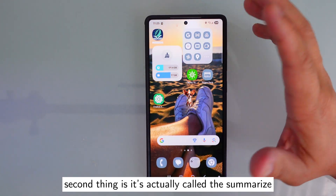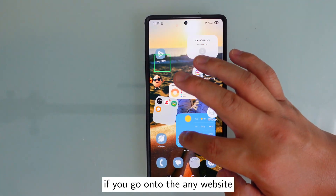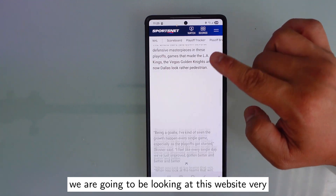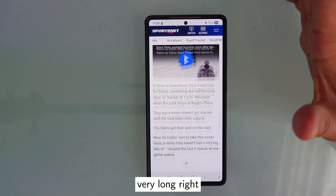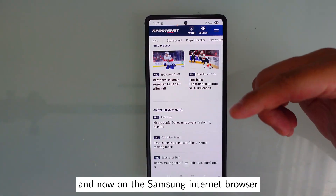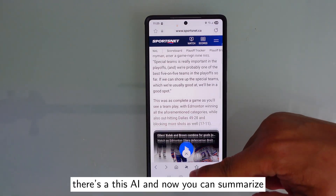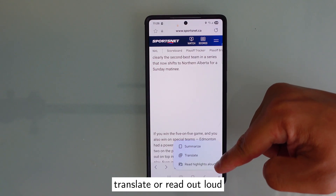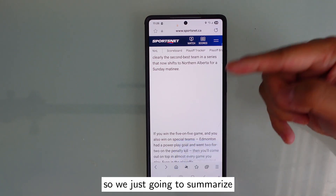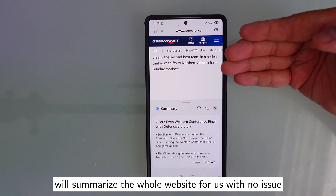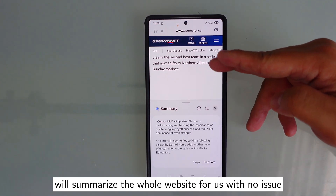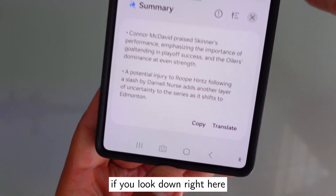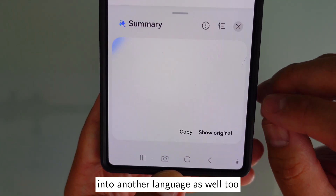The second thing is called Summaries. If you go on to any website — a very, very long one — in the Samsung internet browser, at the bottom there's an AI button. You can summarize, translate, or read out loud. We're just going to summarize, and the AI will summarize the whole website for us. You can also translate — down here, you can translate into another language.